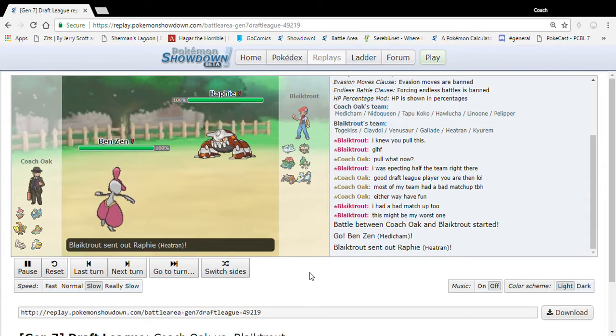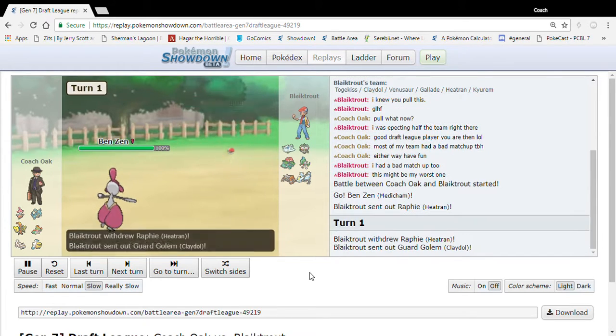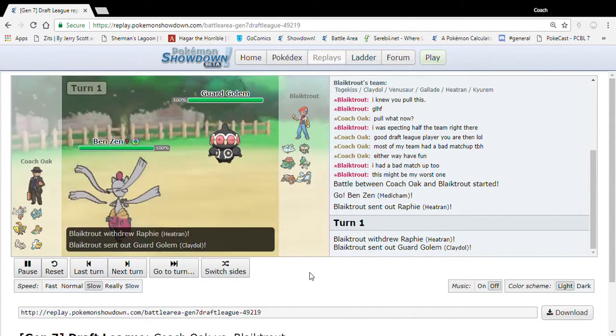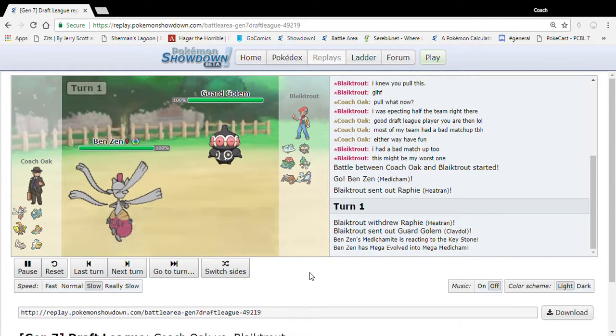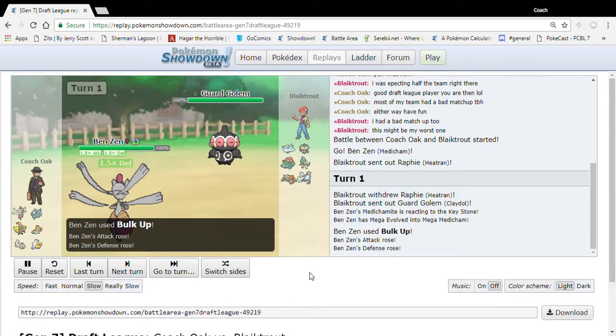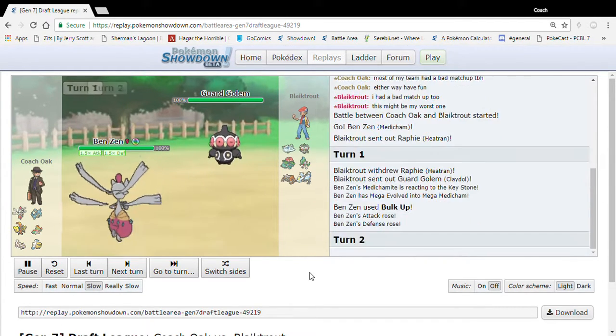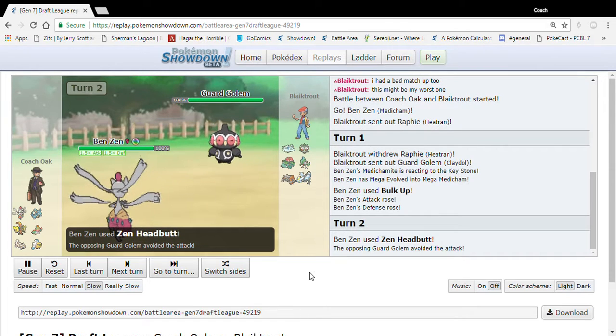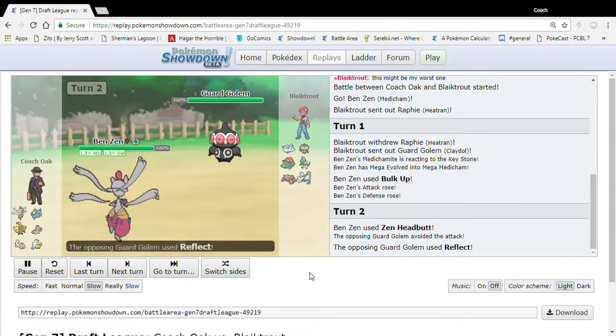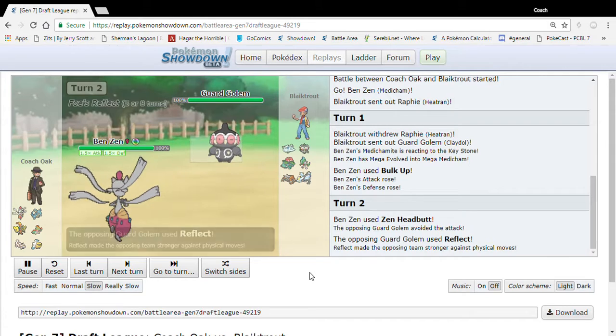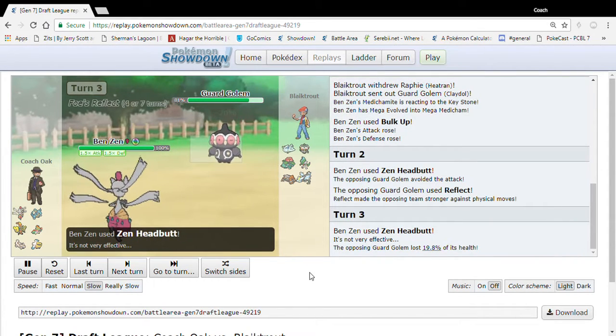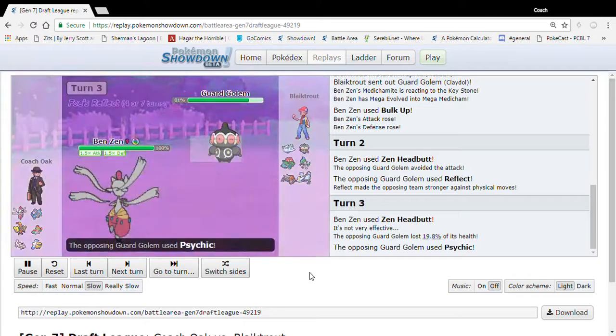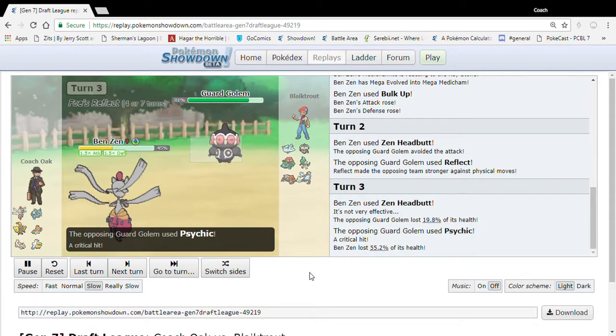Nope, Mega Medicham it is. Ben Zen is here against the Heatran. I believe I go right for the bulk up. Yeah, so I have bulk up, drain punch, Zen Headbutt, and Thunder Punch I think. And I'm going to go ahead and miss the Zen Headbutt, just like planned. He's going to get the reflect up, just like I planned. Now I'm going to hit the Zen Headbutt, no flinch. Instead, I'm going to get crit, just like I planned.